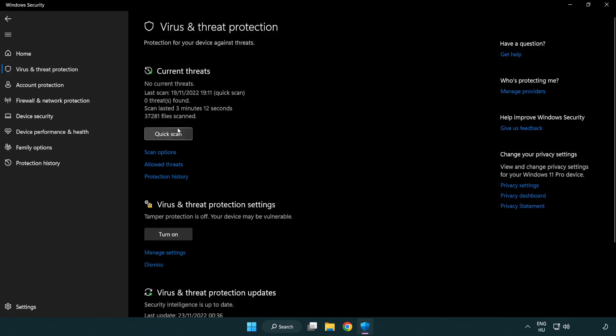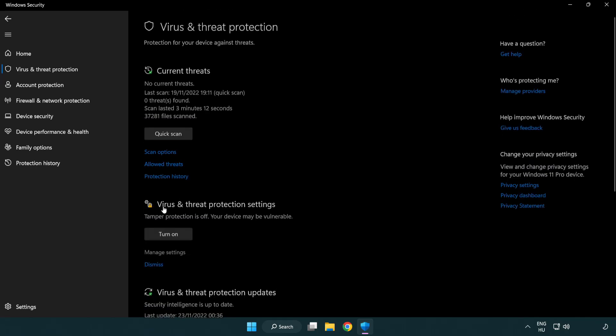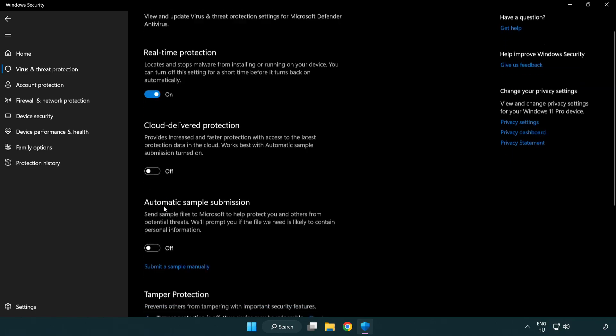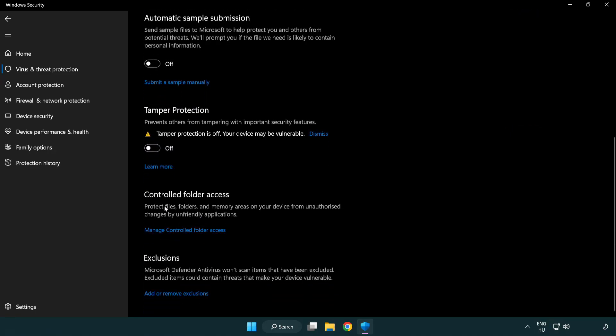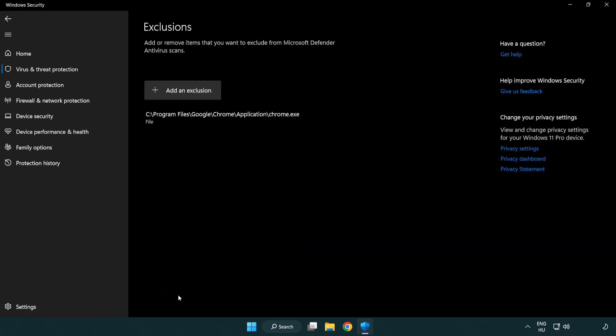Scroll down and click manage settings. Scroll down again and click add or remove exclusions. Click add an exclusion and select file or folder.